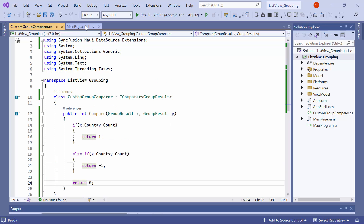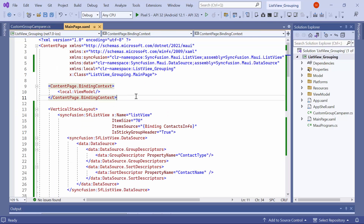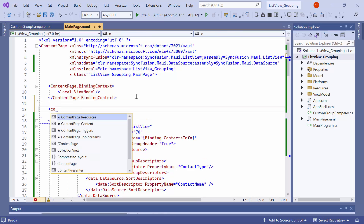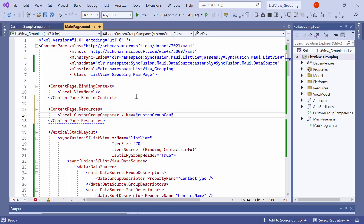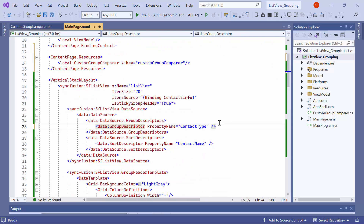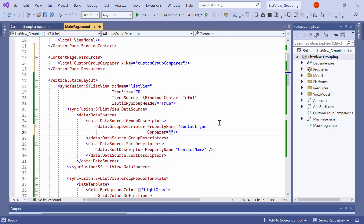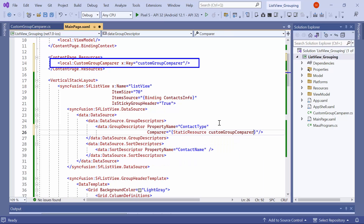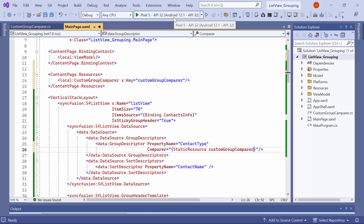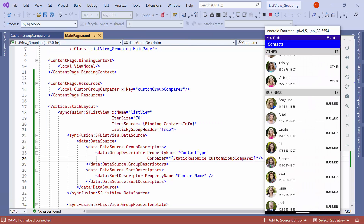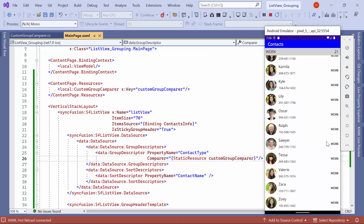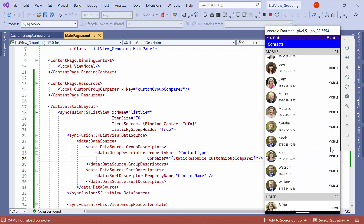Next, I navigate to the XAML page to bind the CustomGroupComparer to the GroupDescriptor Comparer property. I add CustomGroupComparer to the page resources with the key. Finally, in the GroupDescriptor, I specify the Comparer property and assign the CustomGroupComparer to it. Once loaded, you will observe that all the groups are now sorted based on the count of each group, according to the custom logic.